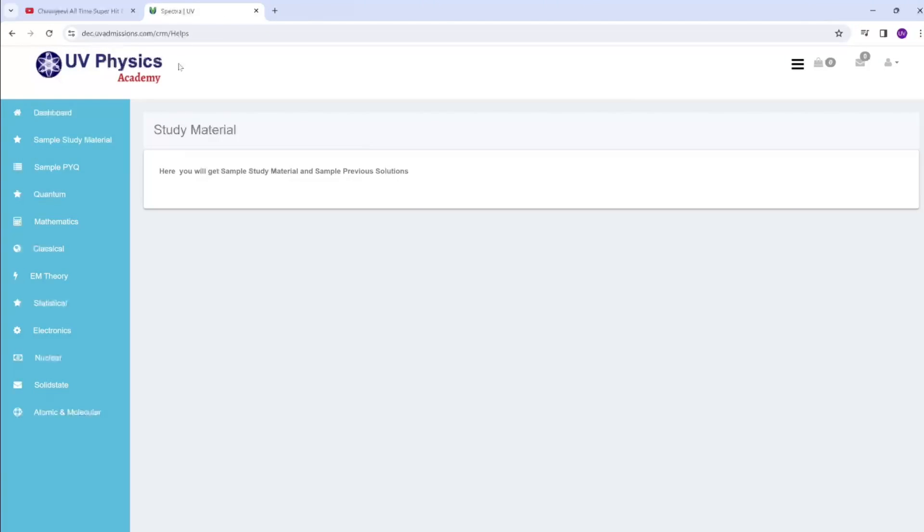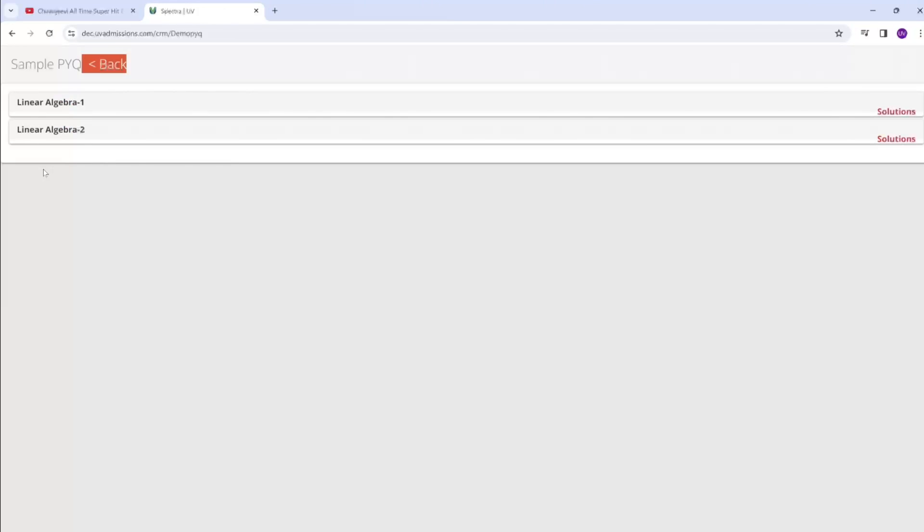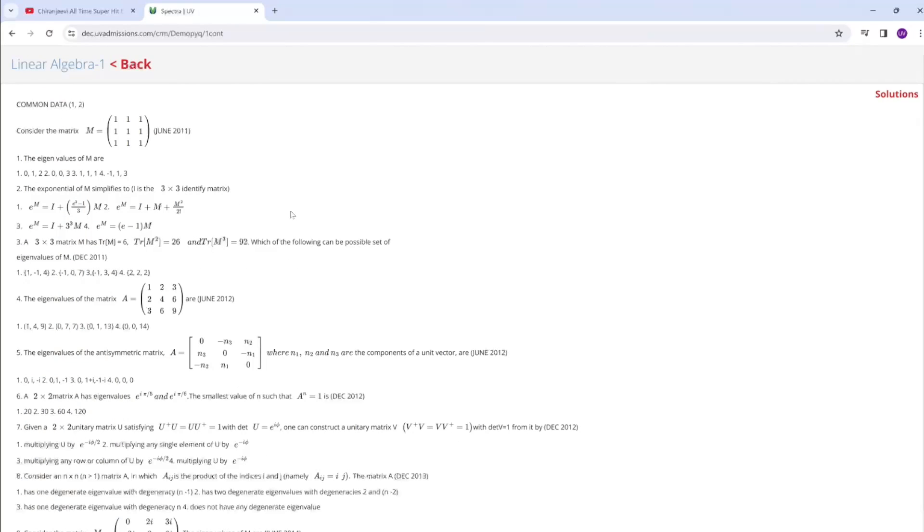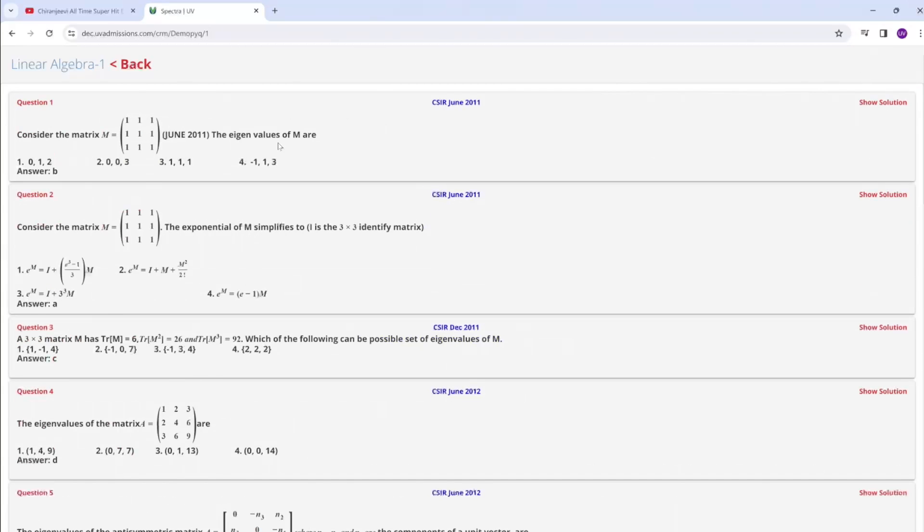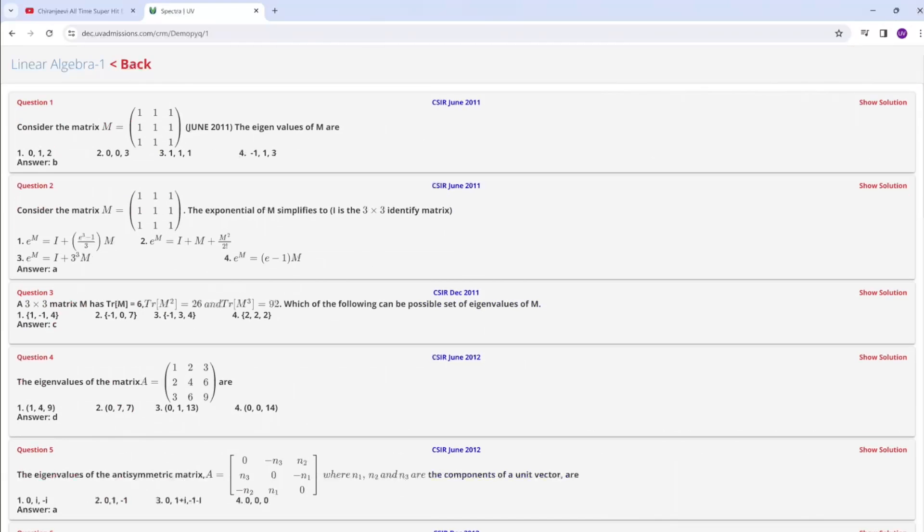Here we are providing previous year questions along with the solutions. Let us take this sample linear algebra. If you click the solutions, you will get the question.